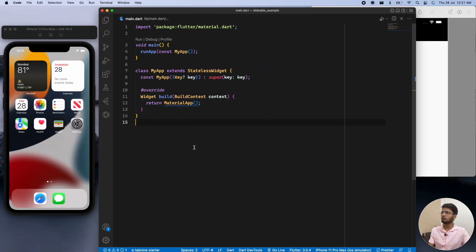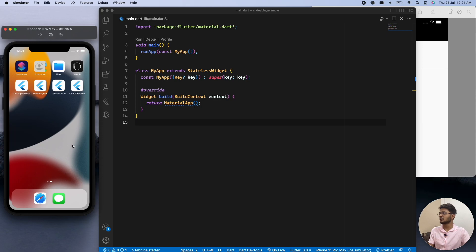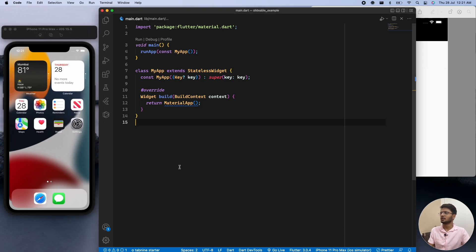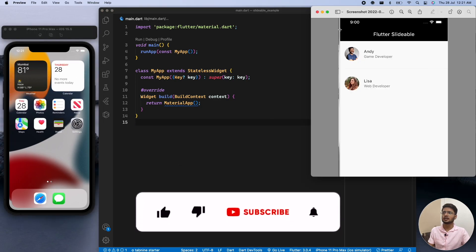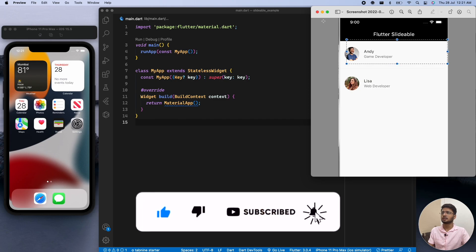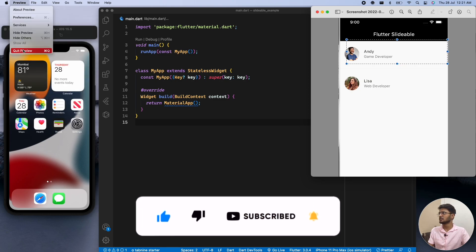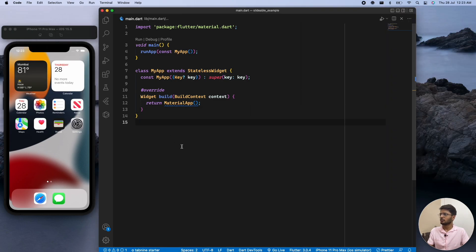We have a new Flutter project open inside our Visual Studio Code with our simulator running. This is the design we will be creating — we have an app bar and then our list of items. This is not too complicated. For adding the package, I have this process.